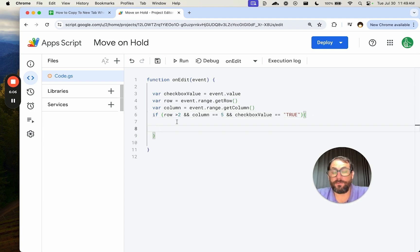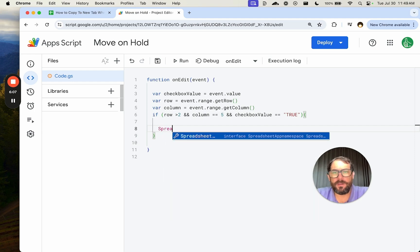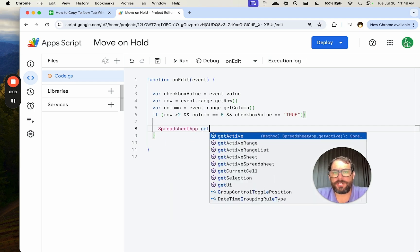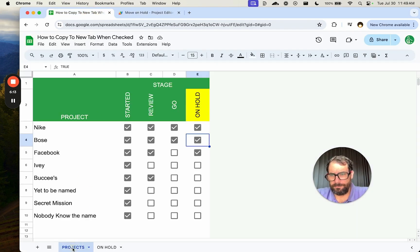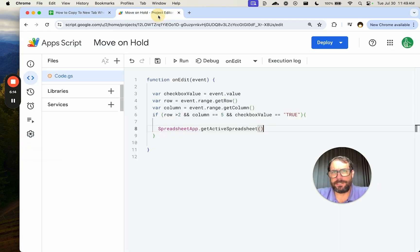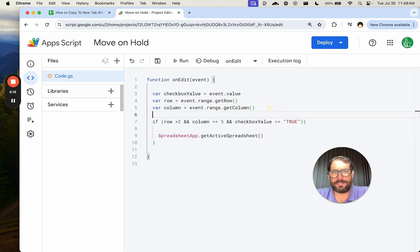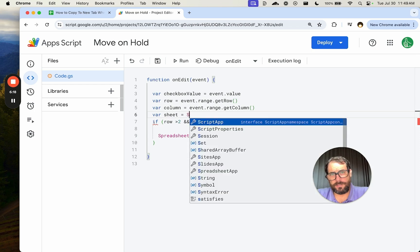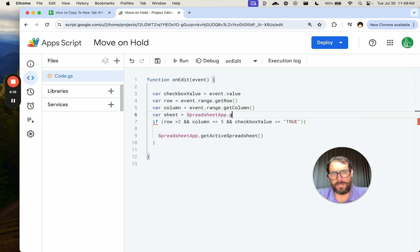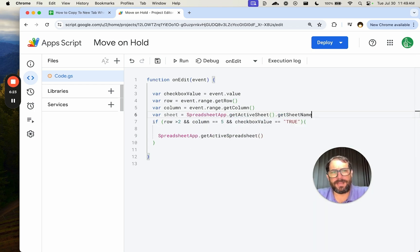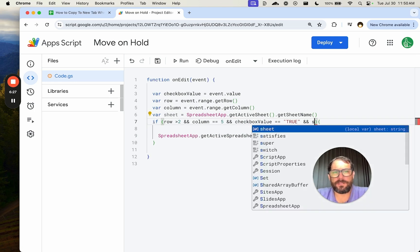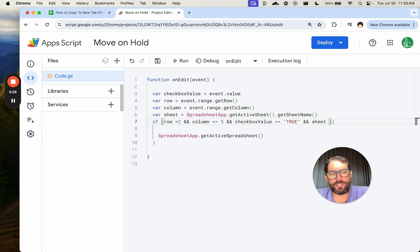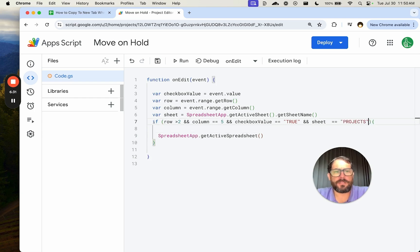We got the row. We also have to make sure it's on projects. Actually, that's the last thing we need to do. So a variable sheet equals spreadsheet app dot get active sheet dot getName. And we also double ampersand, make sure sheet is equal to projects.